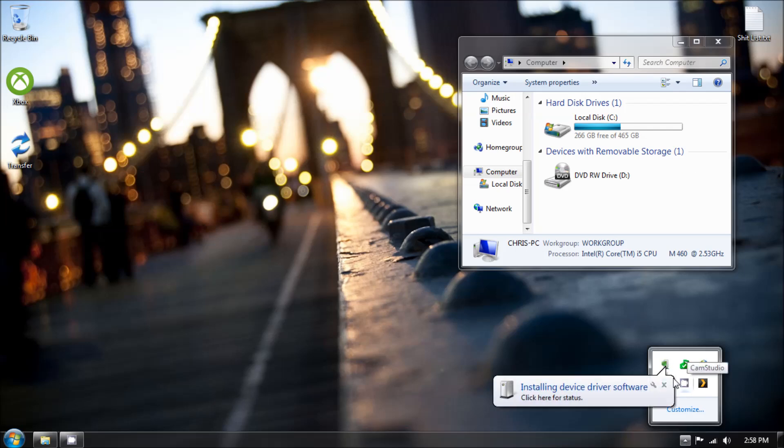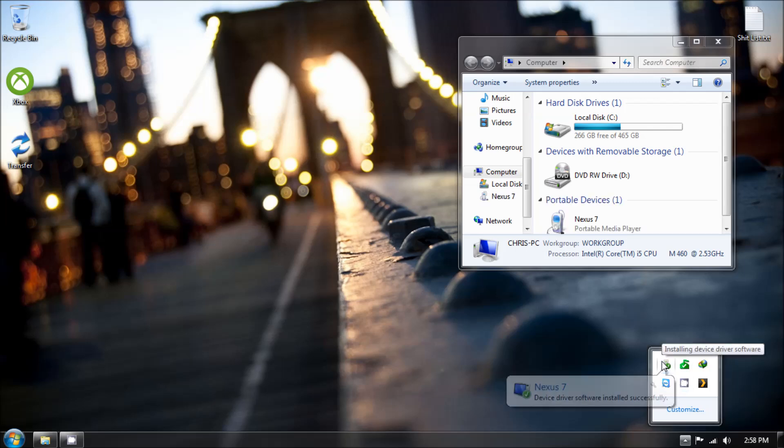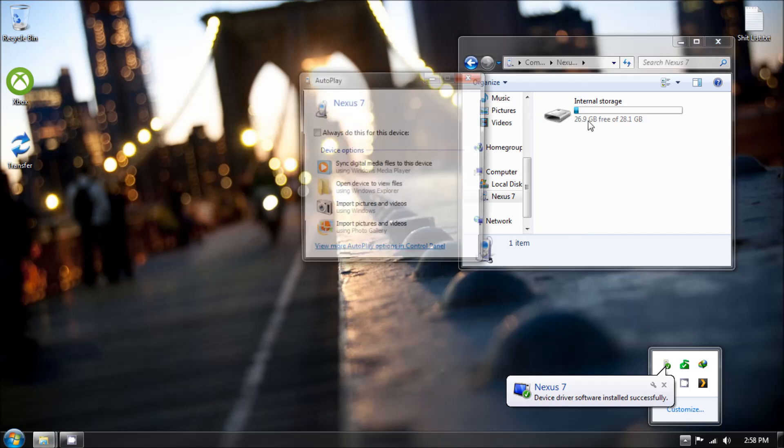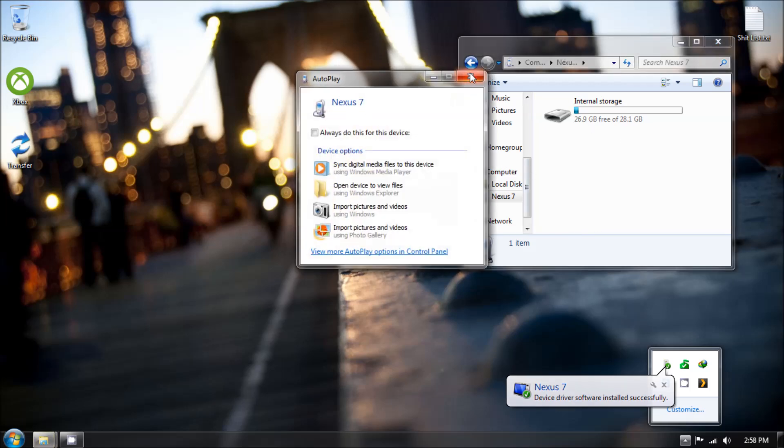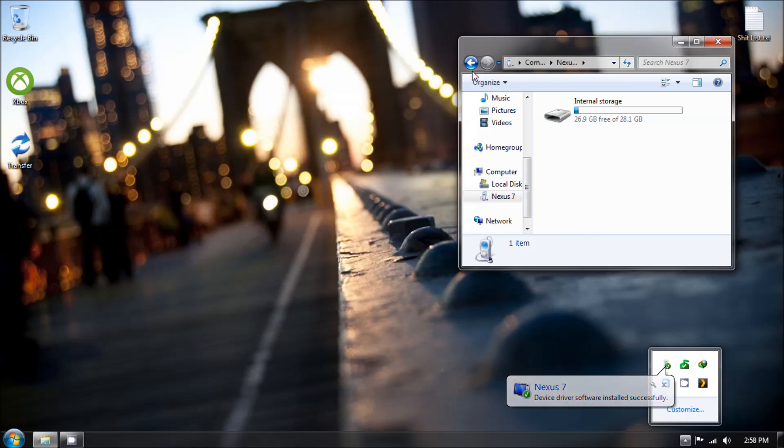After a few seconds, your mission will be complete. This has worked for my Galaxy Nexus, Galaxy Nexus 7, Nexus 7 2013, as well as my Droid DNA.